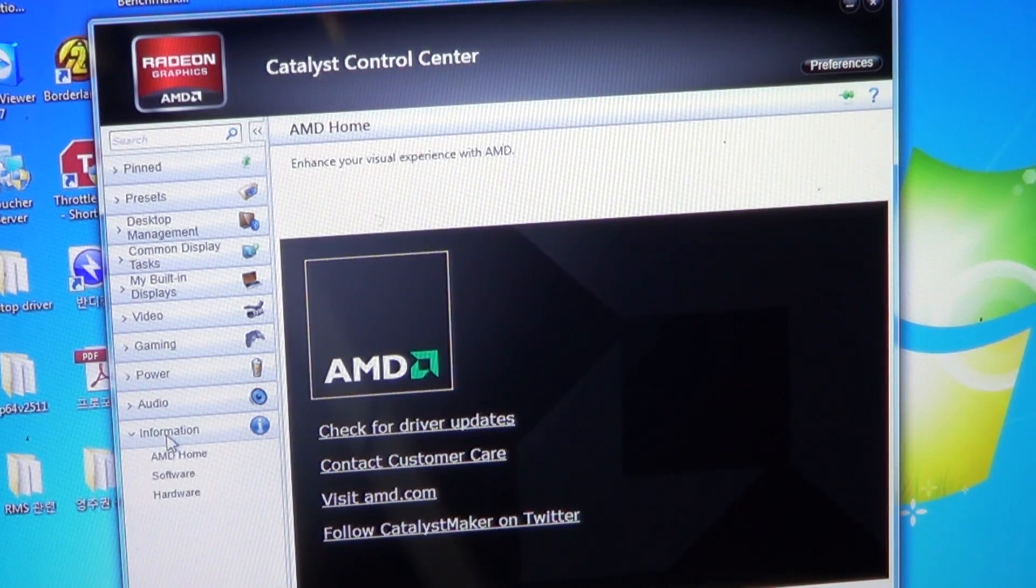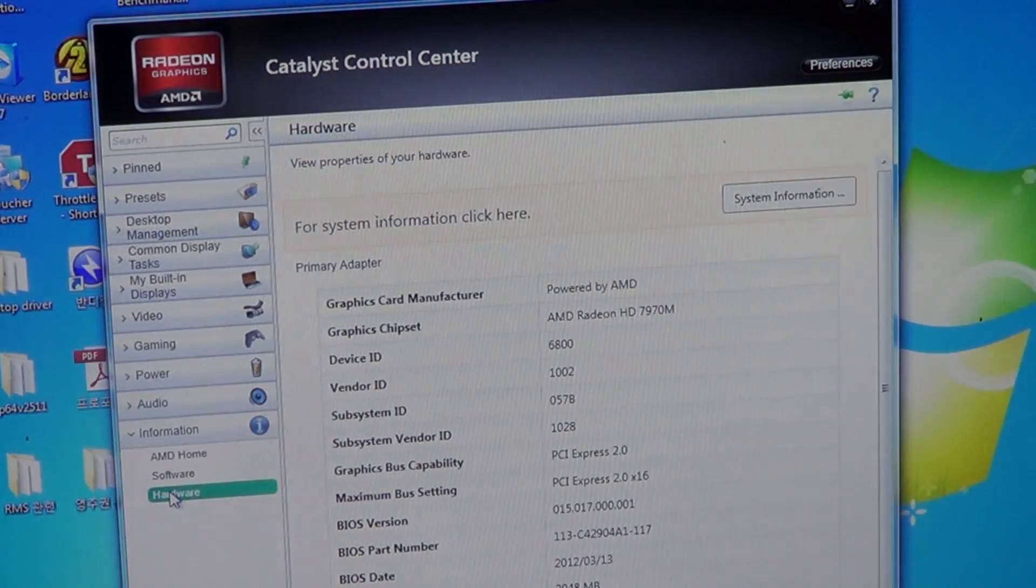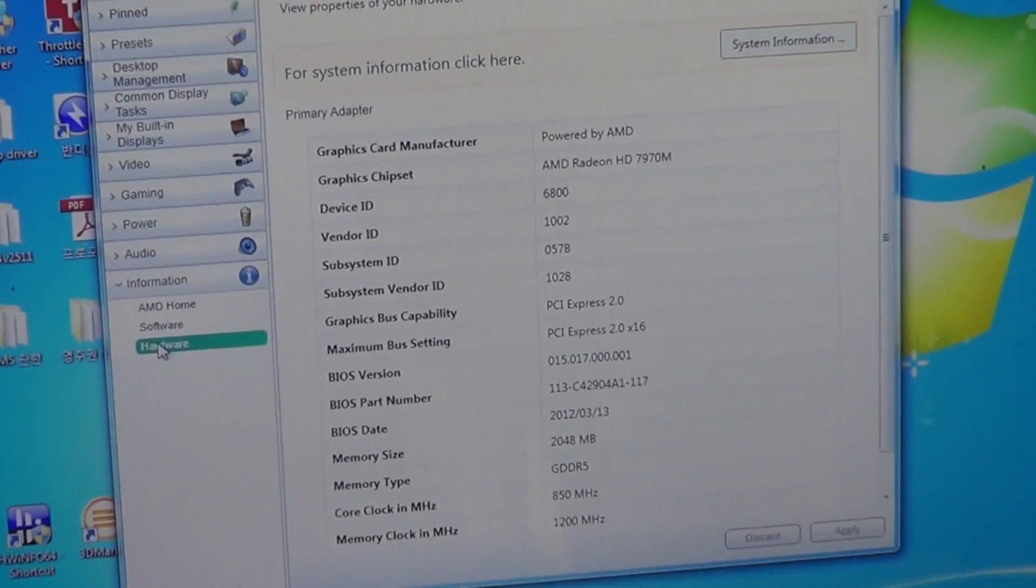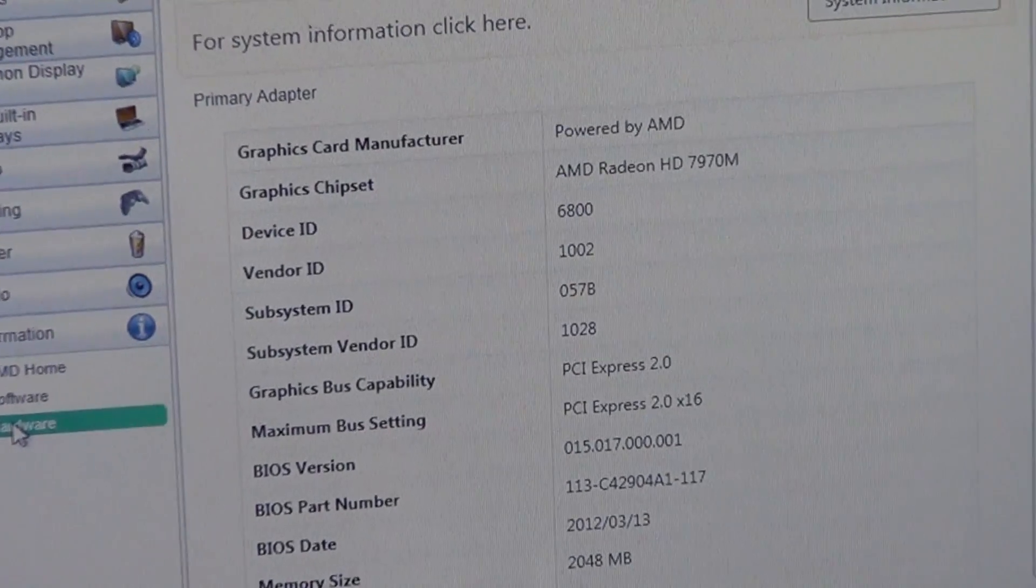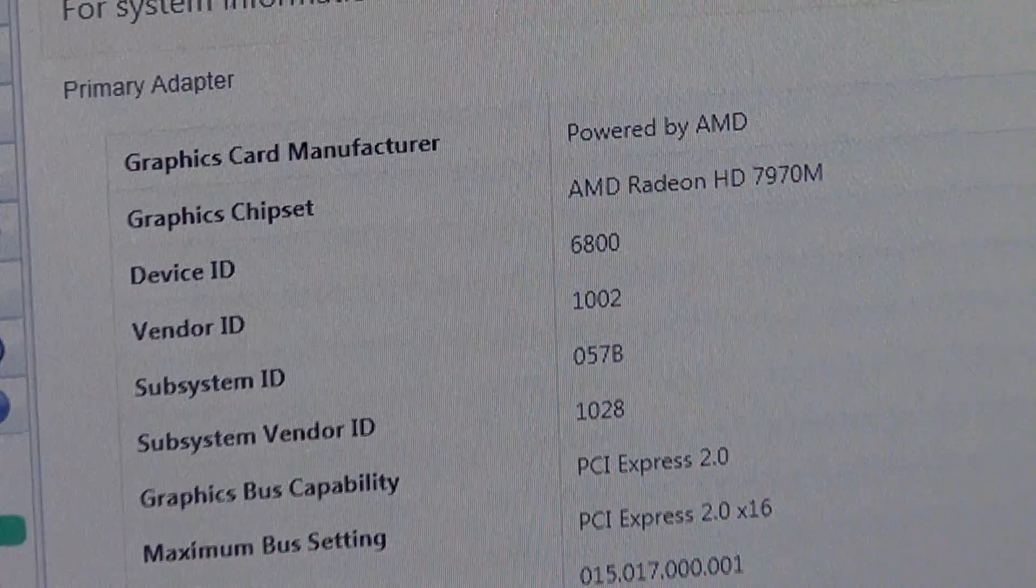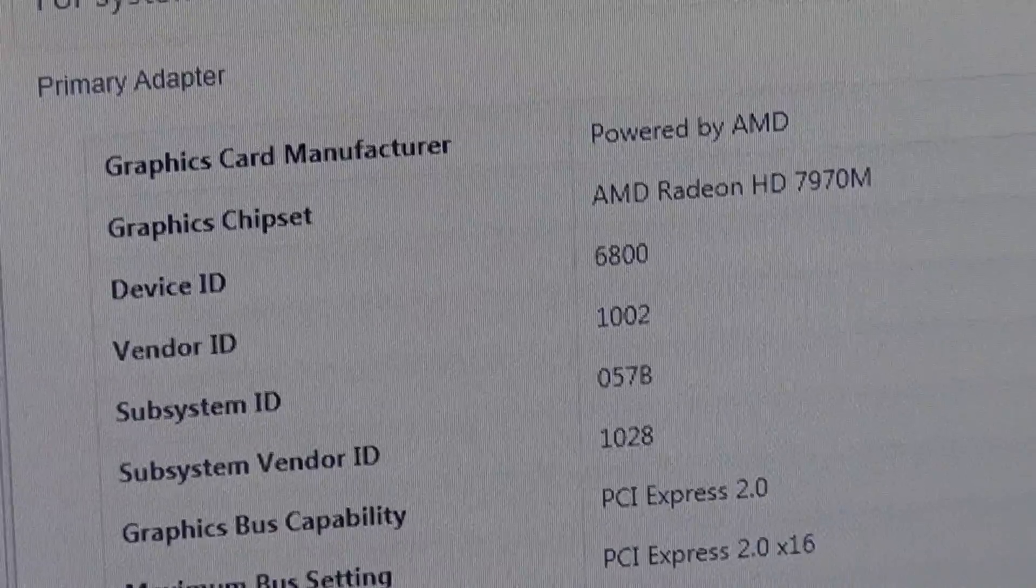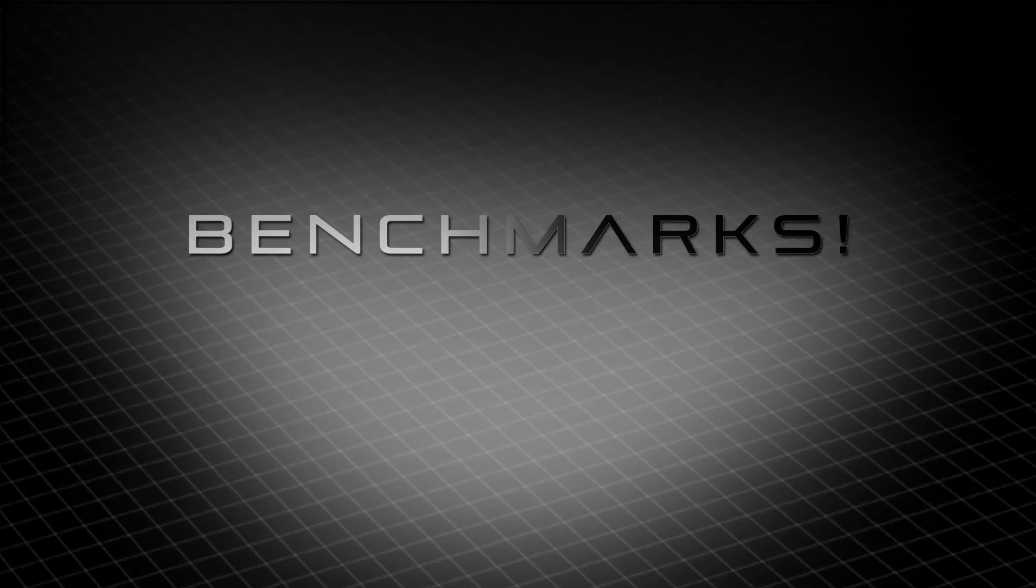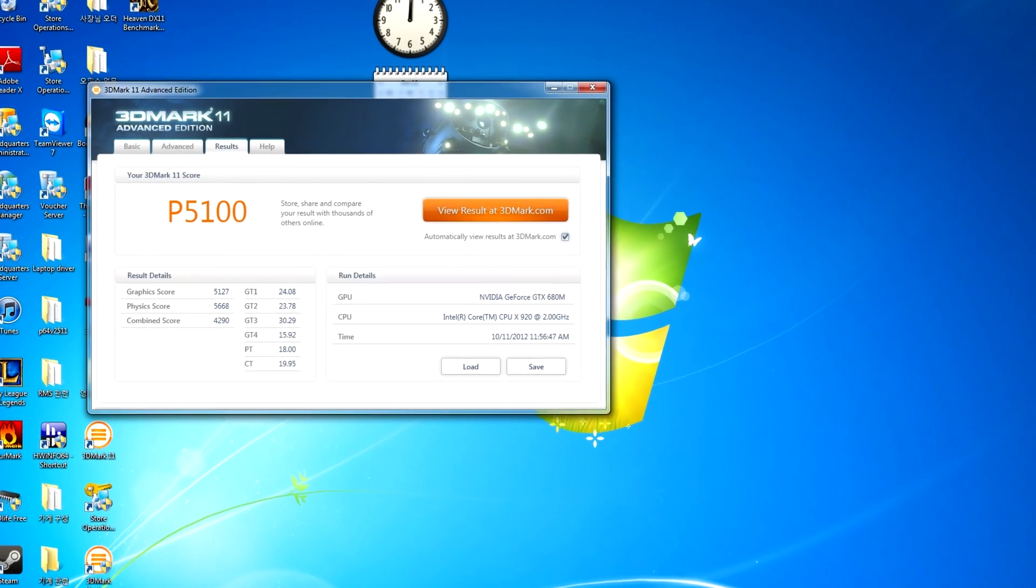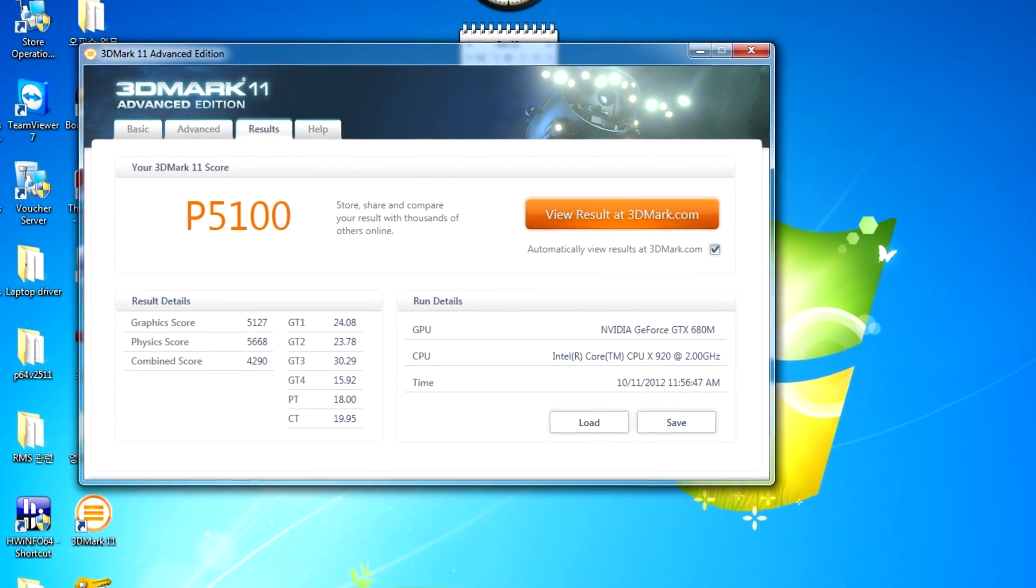After installing each card, we ran the gamut of benchmarks on the M15X to show you the performance. First are the 3DMark11 screenshots of the 680M and the 7970M. Feel free to use these results to help in your upgrade decision. At Eurocom.com we have an entire catalog of benchmarks for your enjoyment.